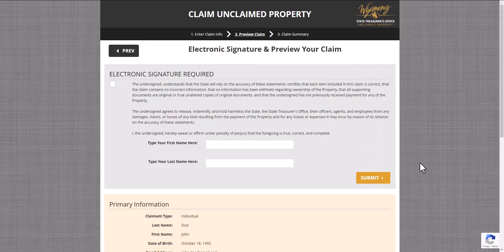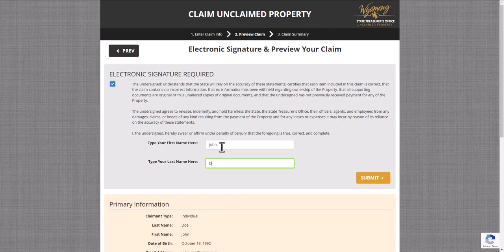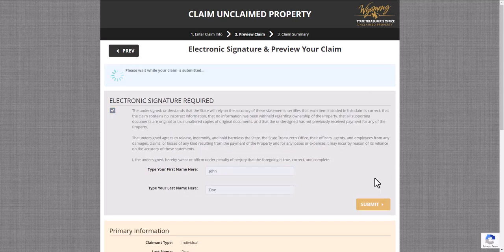Finally, you'll be taken to the Preview page. Please carefully read the legal language presented on this page, and sign the digital signature exactly how you entered your name on the Contact Information page. Next, select the gold Submit button.